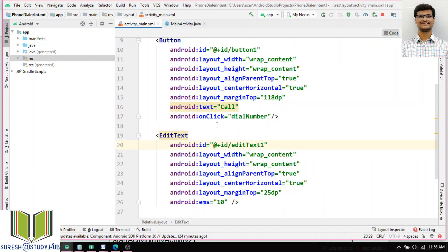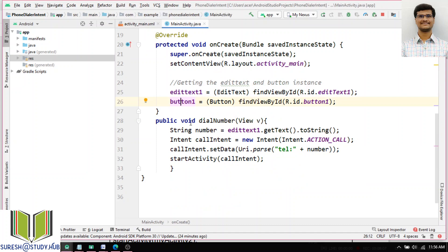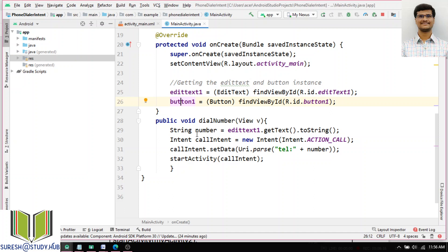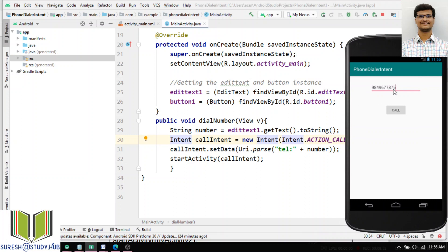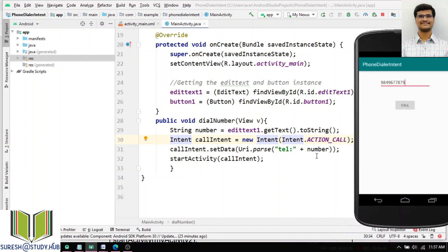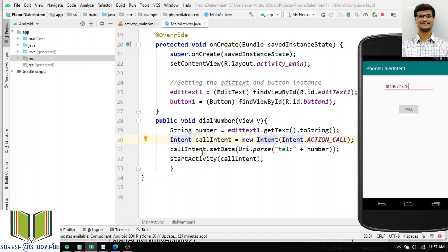For this button, I already placed one onClick method called dial number. I will write: public void dialNumber(View v). Within the function, I am calling the intent. First I am taking the number: String number = editText1.getText().toString(). Then I am calling the intent: Intent i = new Intent(Intent.ACTION_DIAL, Uri.parse(number)). I am setting the data with this telephone number and starting the activity using startActivity(i).